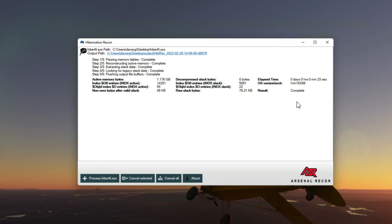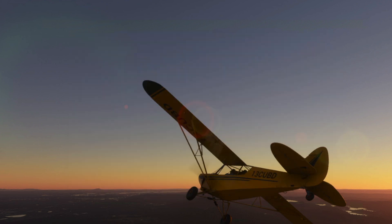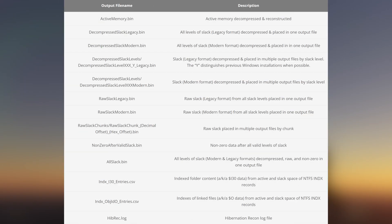So first, let's take a look at the output files that we can expect to be generated based on this list provided by Arsenal. Let's hit the highlights here. We won't cover every file listed. But as you can see, the first is ActiveMemory.bin, which as the description indicates is active memory extracted from the hibernation file in an already decompressed and reconstructed state, which can help facilitate memory analysis via volatility or other tools.